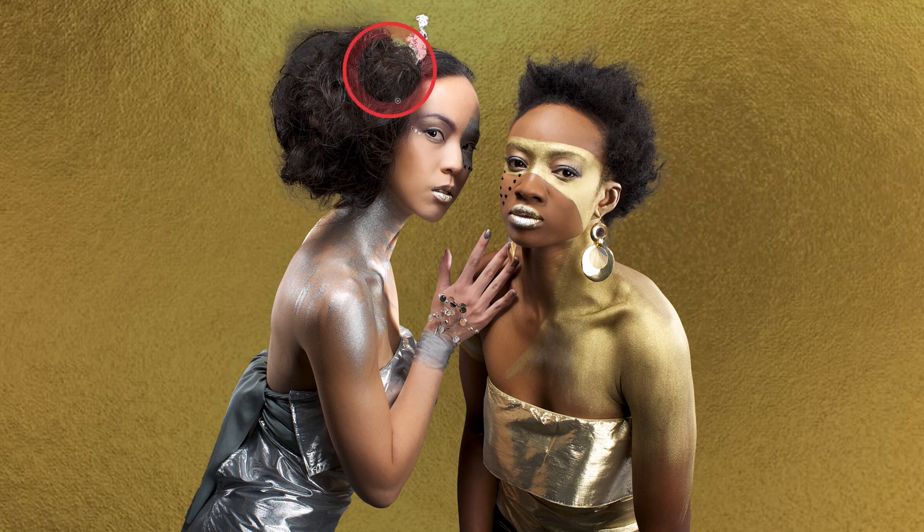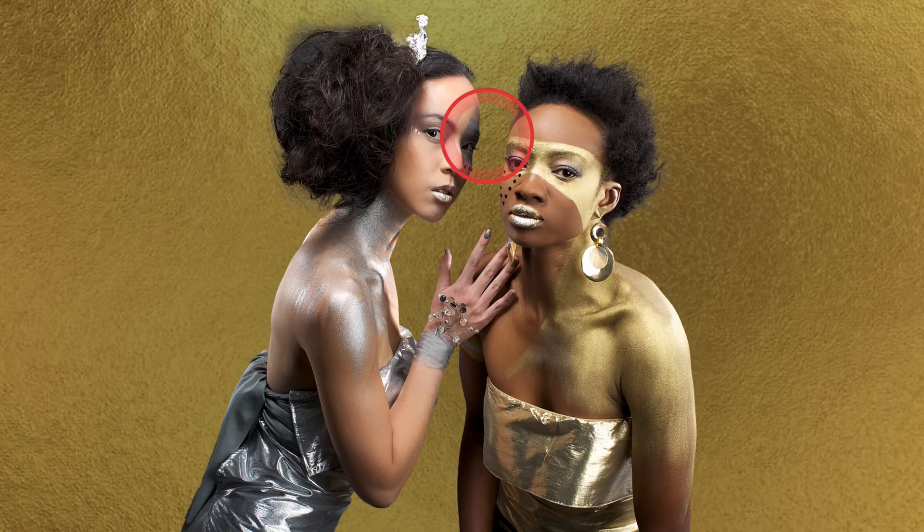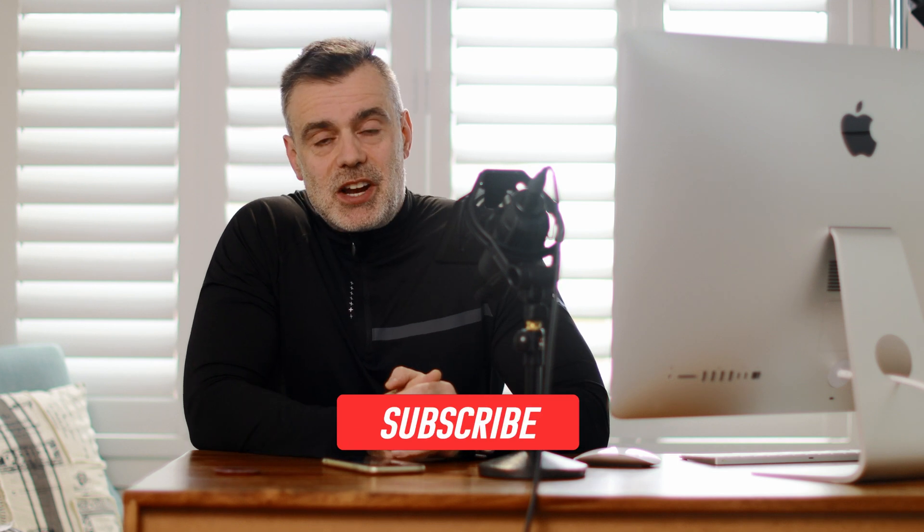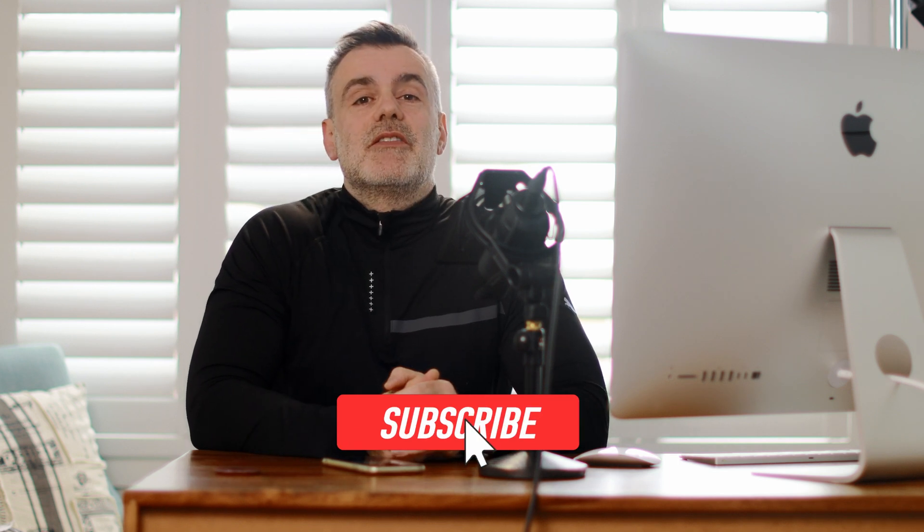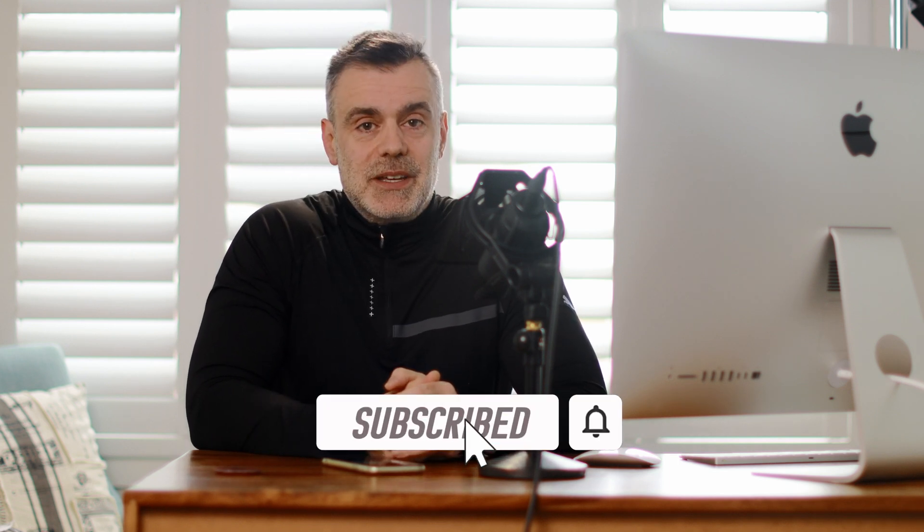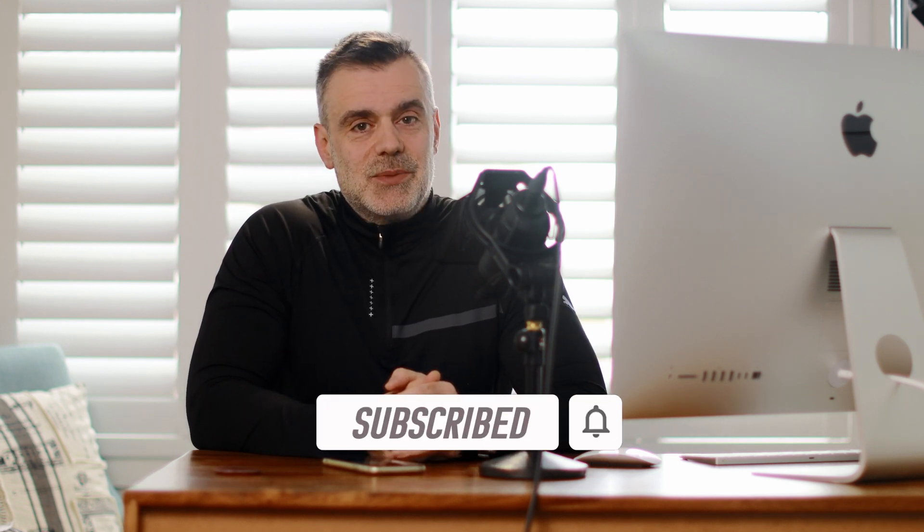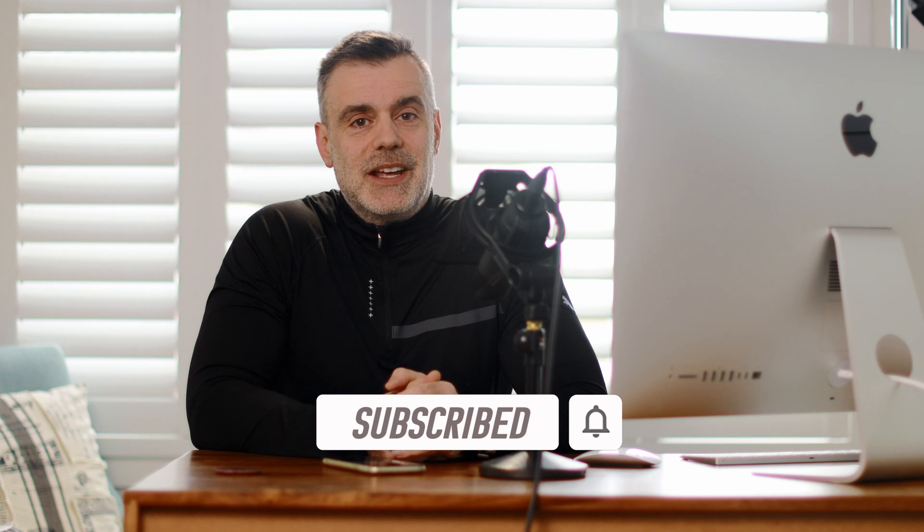Thanks for watching. Hopefully you enjoyed this video. If you did, hit that like button and consider subscribing to the channel so you'll be notified of upcoming video releases. See you on the next one. Bye for now.